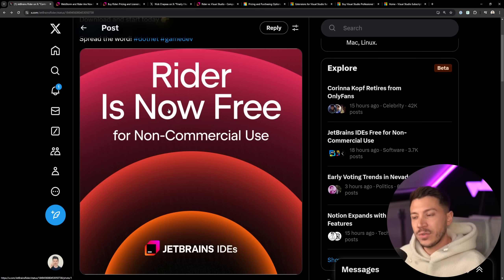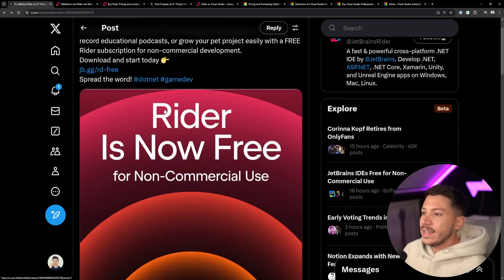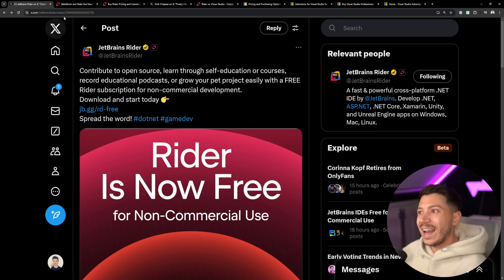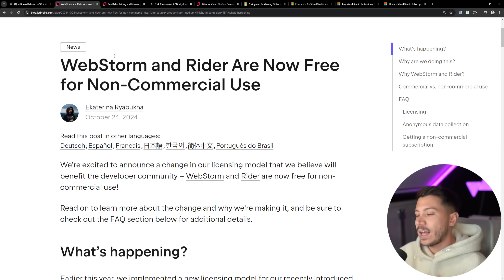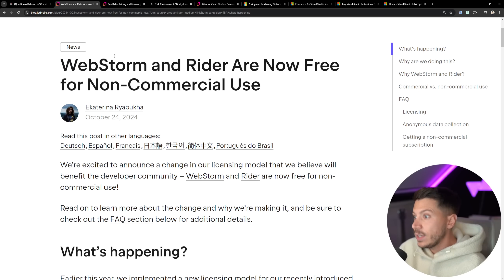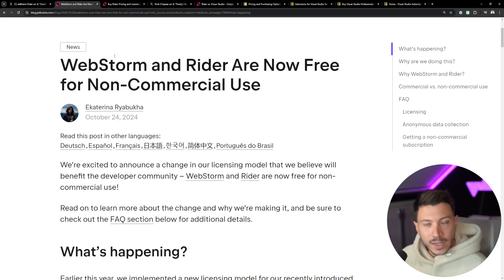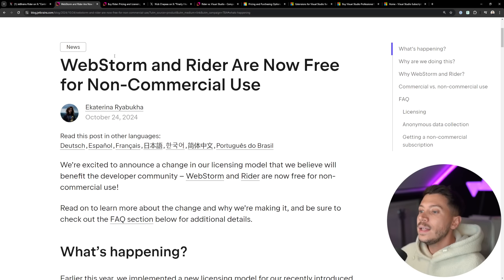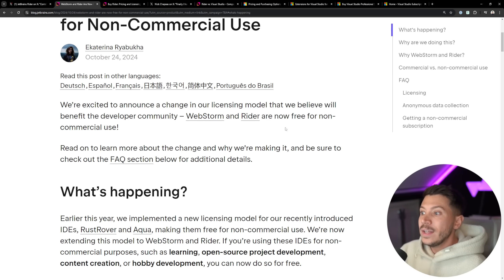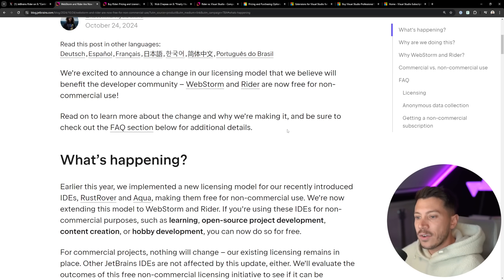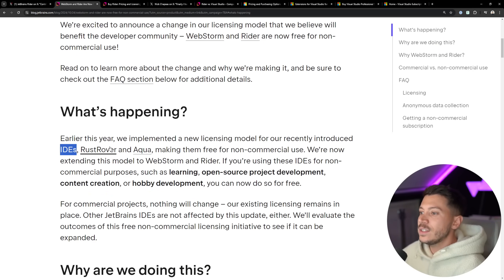So what happened? Well, I knew about this for a few months now, but Rider is now free alongside WebStorm. JetBrains changed the licensing model of the IDE for both Rider and WebStorm to match what they already have with their other IDEs.